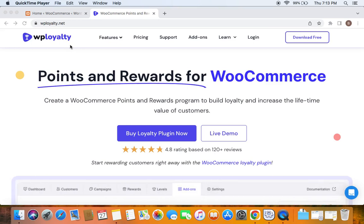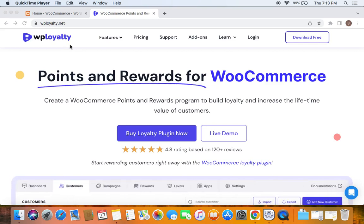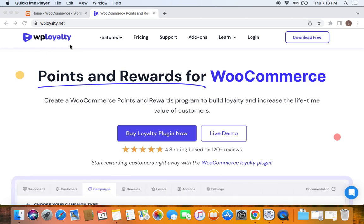Hello everyone, welcome to the video. Today we're going to learn how to reward customers for their achievements. I'm also going to show you another type of achievement we can reward customers for, which is daily login. We're going to reward customers with 10 points for their everyday login to our store.